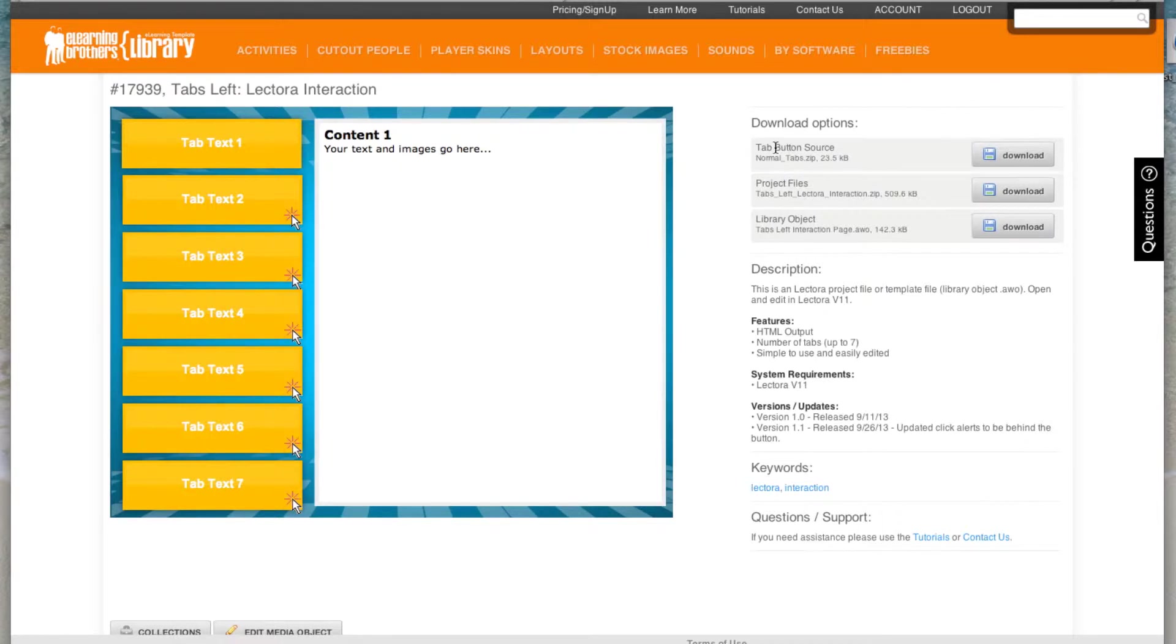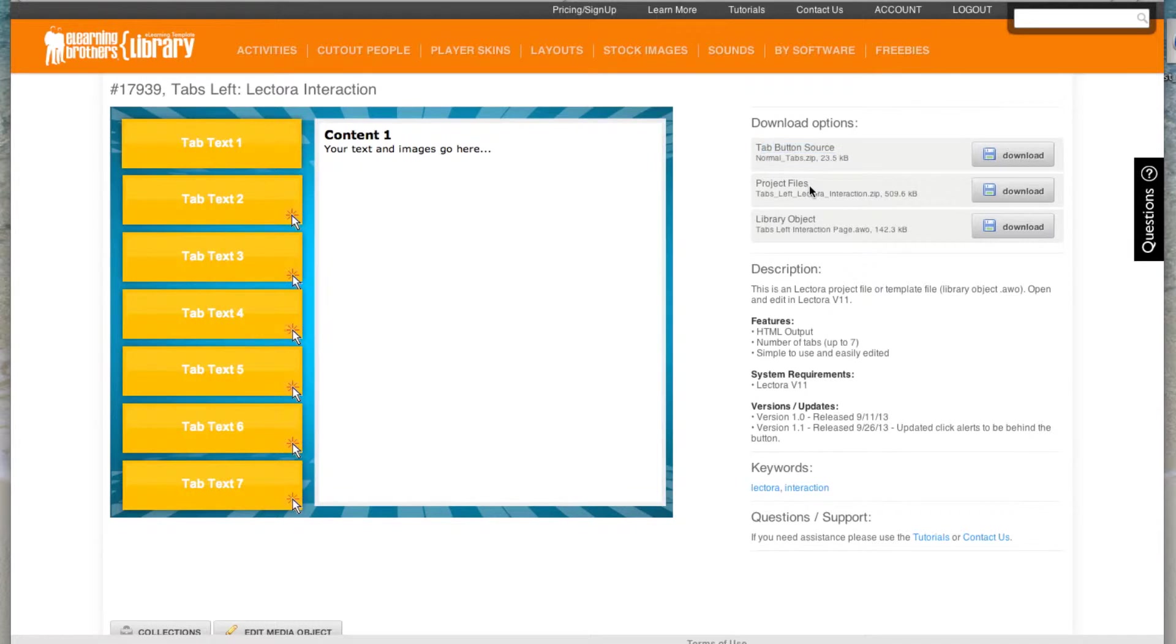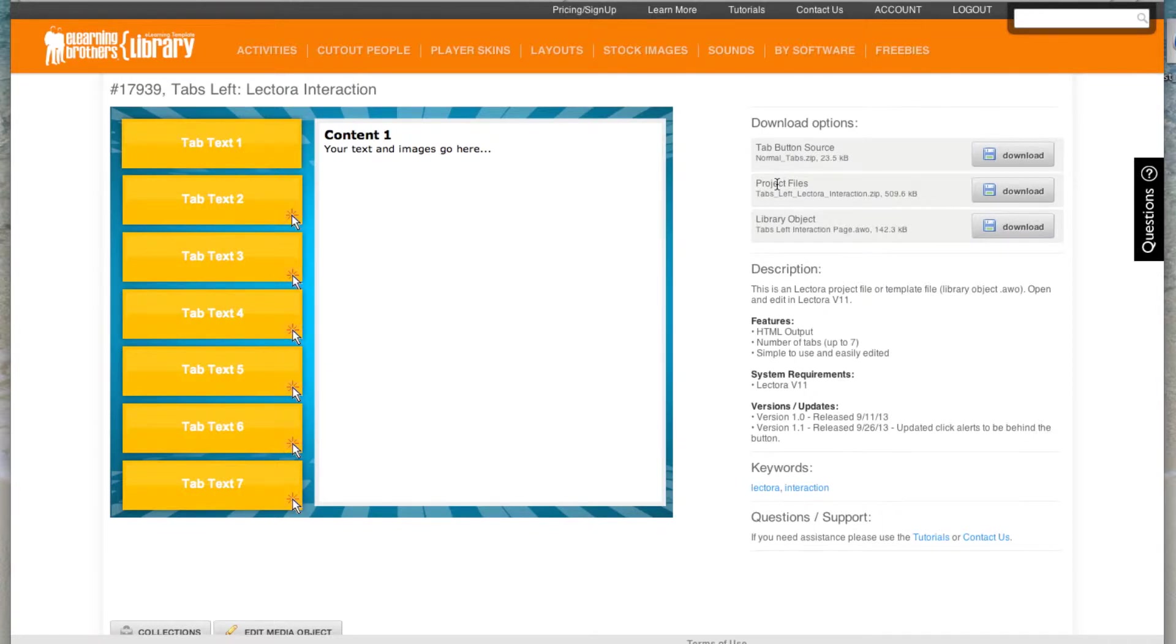If I come over to the right-hand side, you'll notice a couple of things. We have the tab button source, which actually gives me the source files to any of these buttons, so I can edit them inside of Photoshop and then bring new versions, new colors, and everything right inside of Lectora. I also have the project files, which is an actual Lectora course that you can open up and you can copy that page from one project to another project, and I'll show you how to do that.